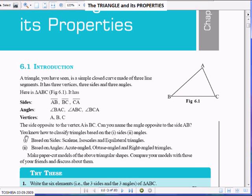Now, based on the sides, let us classify the triangle based on the sides and then the angles. Based on sides, we know that a scalene triangle is a triangle in which no three sides are equal, meaning all three sides are different. That is, AB is not equal to BC, which is not equal to CA.